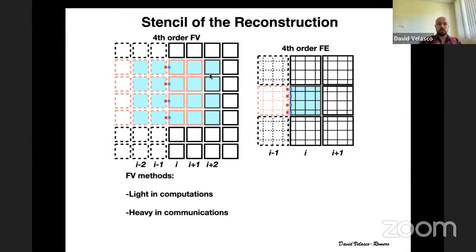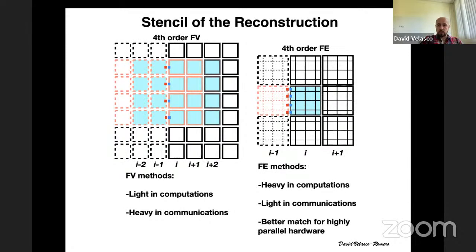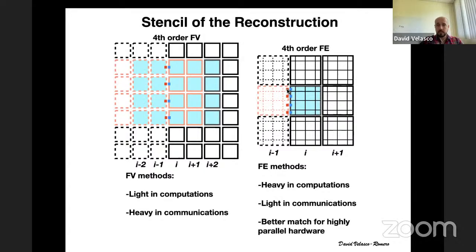In short: finite volume methods are light in computations but heavy in communications as you go to high order. Conversely, high-order finite element methods are computationally expensive but very light in communications. This turns out to be a really good match for highly parallel hardware like GPUs — graphic processing units — which is why more and more people are working with finite element methods to make use of these highly parallel processing units.